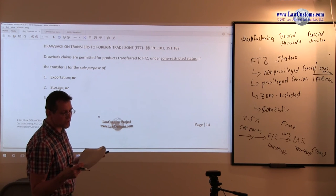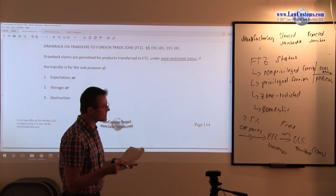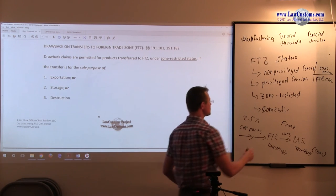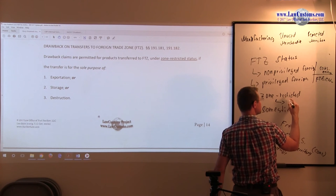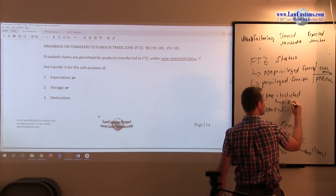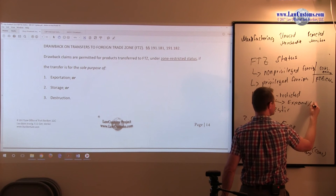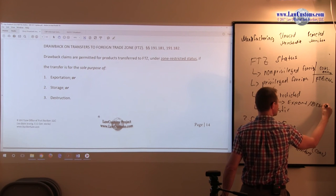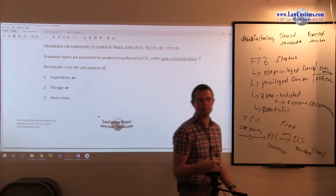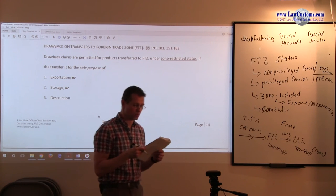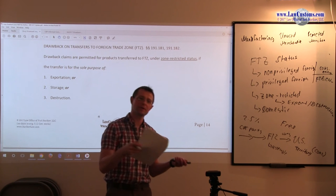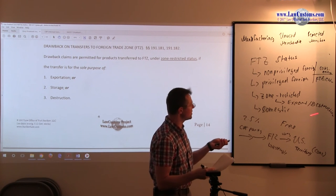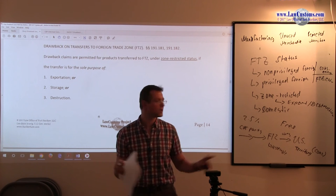Zone-restricted status has a sole purpose. The purpose of zone-restricted status is exportation or destruction. There is exception, like the board ruling exception, where you can have a board ruling which can say it may not only be for those purposes, but here we are talking about the main rule.